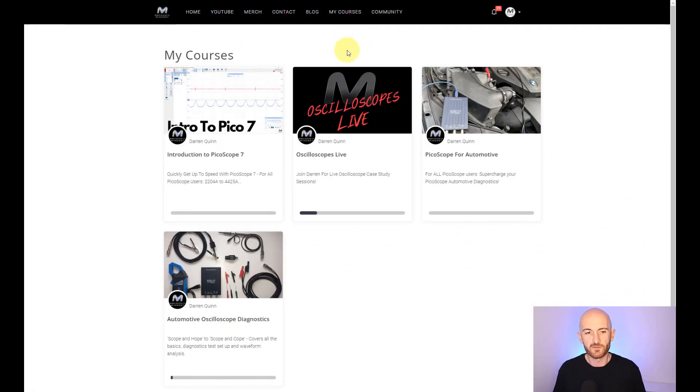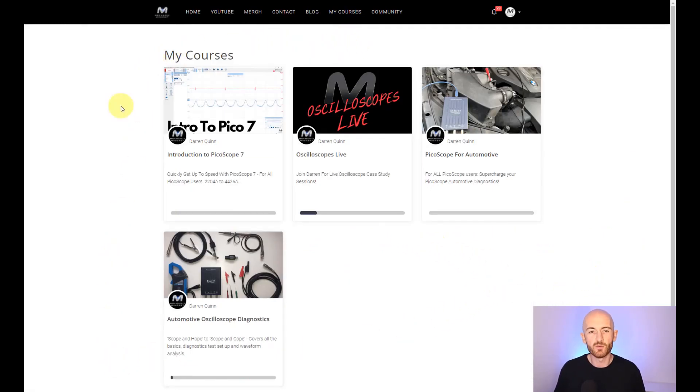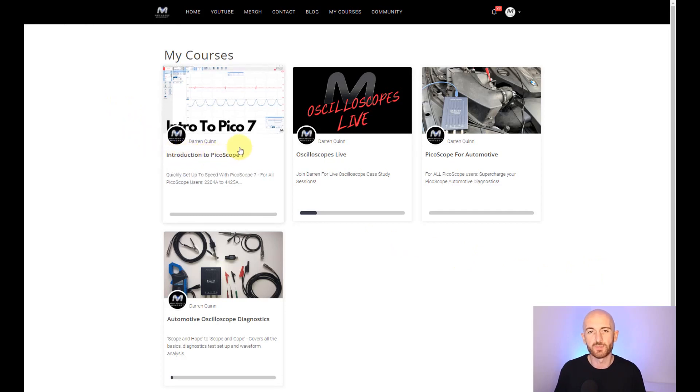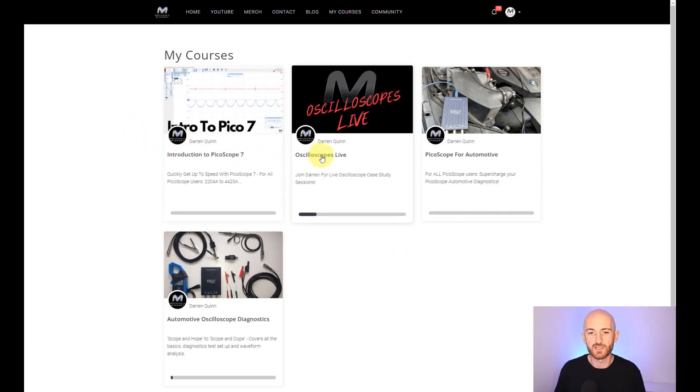When you sign up for the full package, these are the four courses that you will get access to. As a bonus, you get access to the Introduction to Picoscope 7 and Oscilloscopes Live with all Mechanic Mindset purchases.